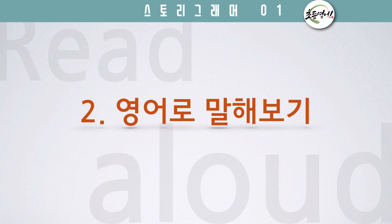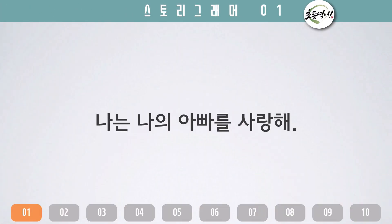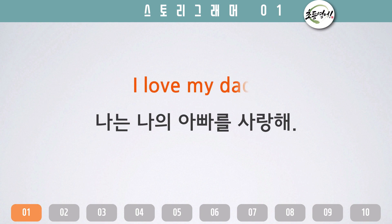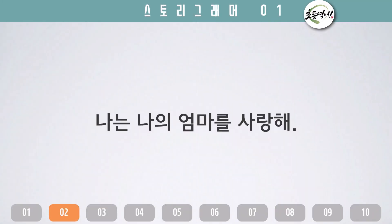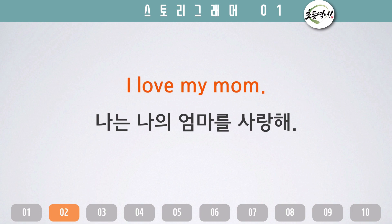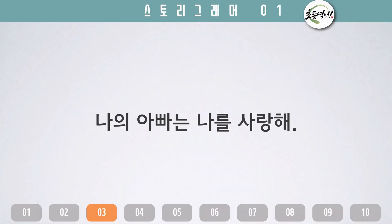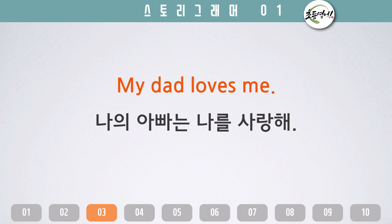영어로 말해보기. 나는 나의 아빠를 사랑해. I love my dad. 나는 나의 엄마를 사랑해. I love my mom. 나의 아빠는 나를 사랑해. My dad loves me.